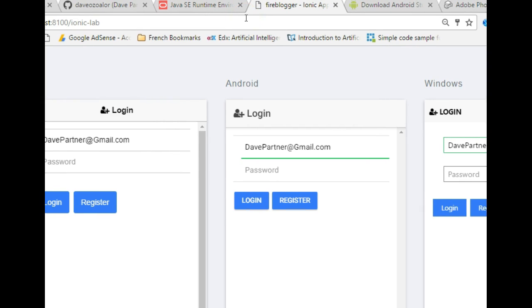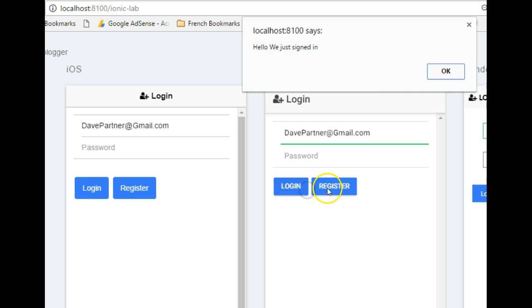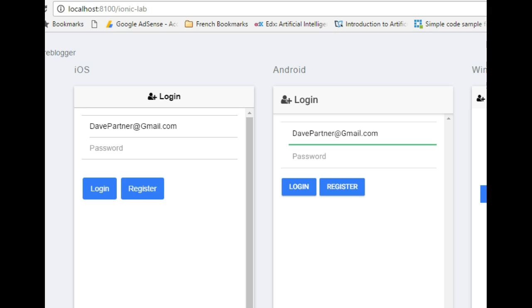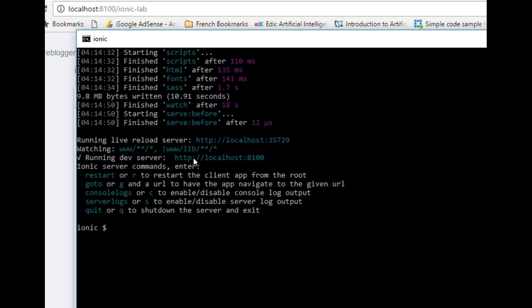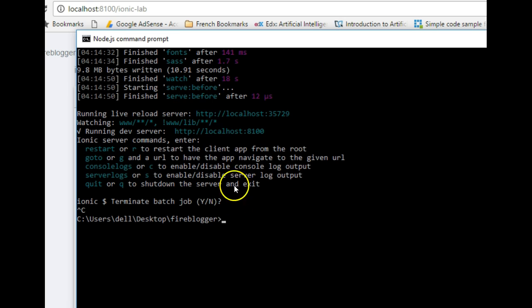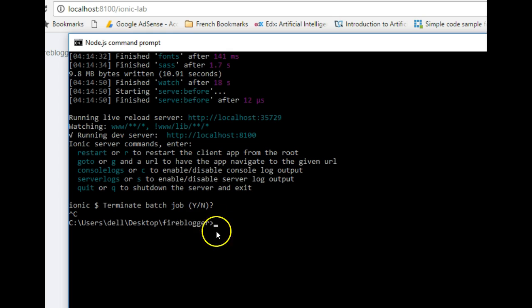The next thing I'll show you is how to convert your application into an APK. So far we have a skeleton of something we could call an application. If you wanted to run this on your phone, the first step is to press Control+C when your server is running — press it twice to stop ionic serve. To convert your application into a .APK file you can install on your mobile phone, you run 'ionic build android'. If you're using iOS, run 'ionic build ios'.